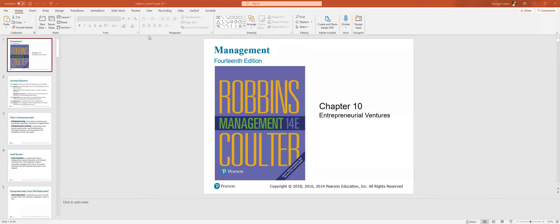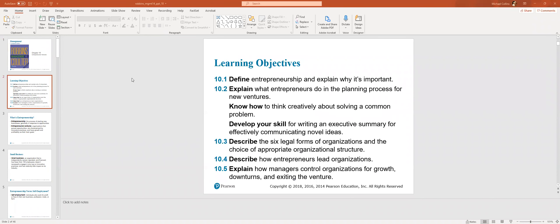Chapter 10 is on entrepreneurial ventures. We'll define entrepreneurship, explain why it's important, explain what entrepreneurs do in the planning process for new ventures, know how to think creatively about solving common problems, develop your skill for writing an executive summary for effectively communicating novel ideas. Describe the six legal forms of organizations and choice of appropriate organizational structure. Describe how entrepreneurs lead organizations and then explain how managers control organizations for growth, downturns, and then also exit.